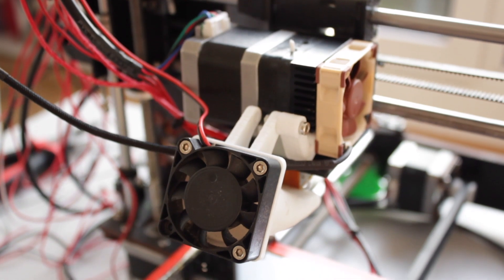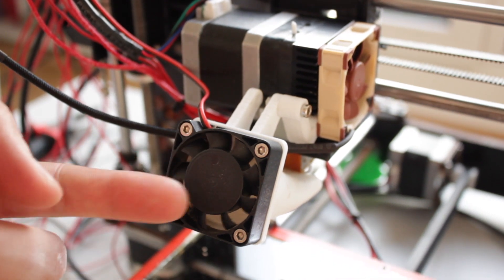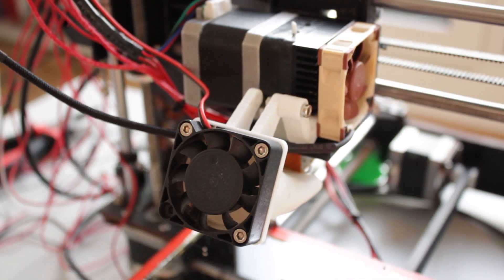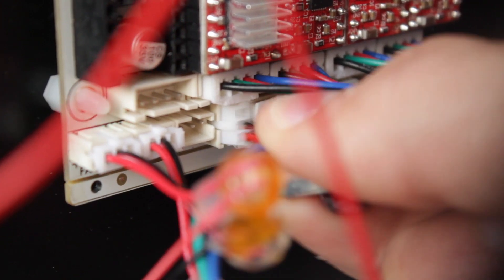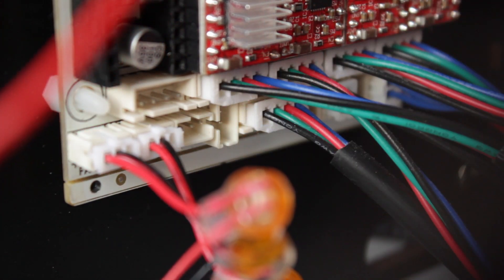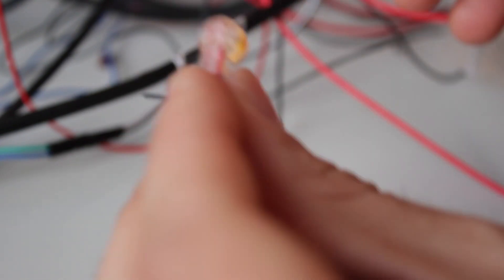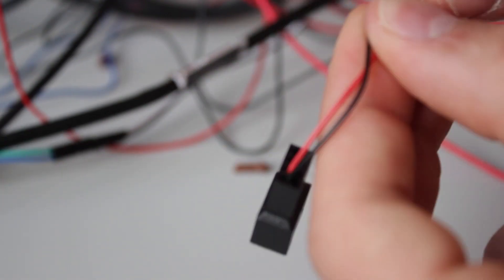At this point there is only one fan left to be installed and will be the one connected to the fan duct that we are going to replace with the Noctua NFA4X20 FLX. So one more time we'll identify the connector and take it out. We'll have to repeat the process of cutting off the original plug from the stock fan and joining it with the Omnijoin adapter.